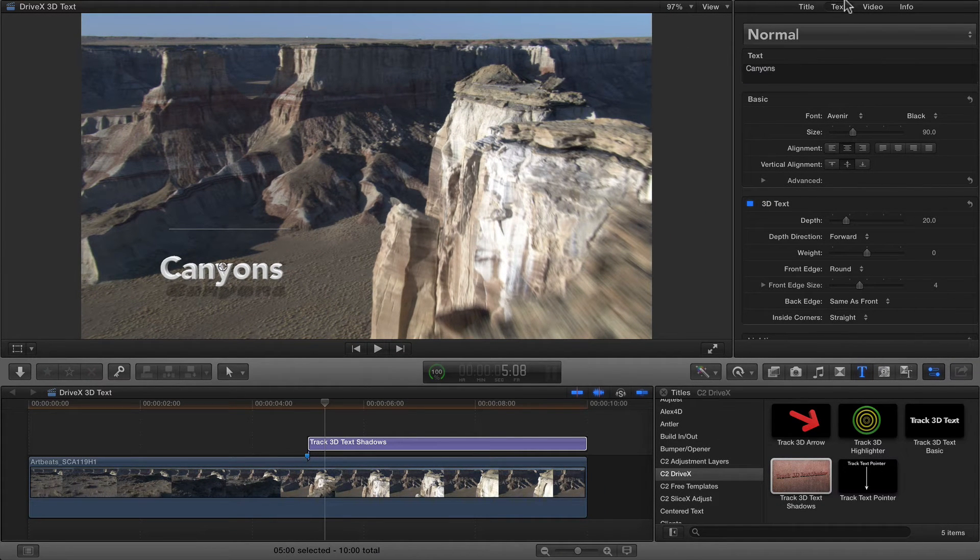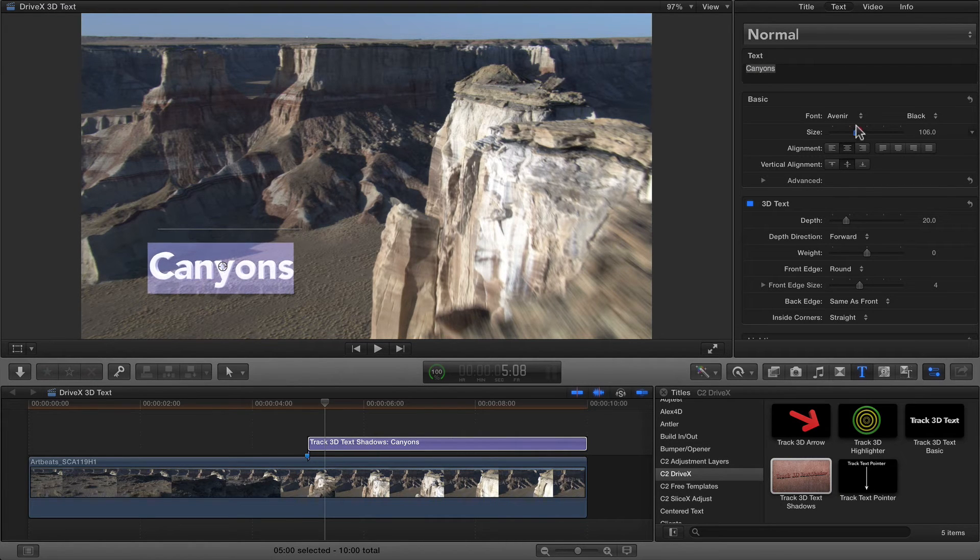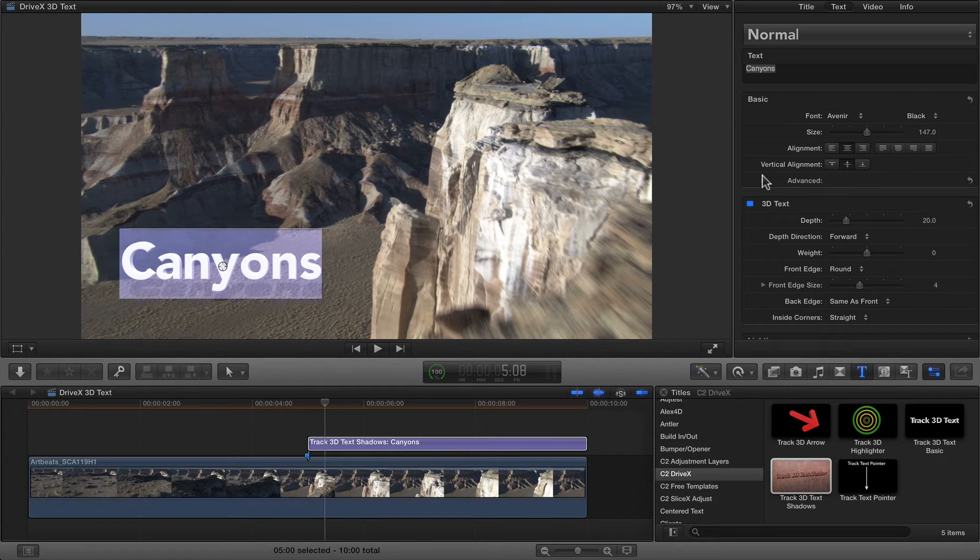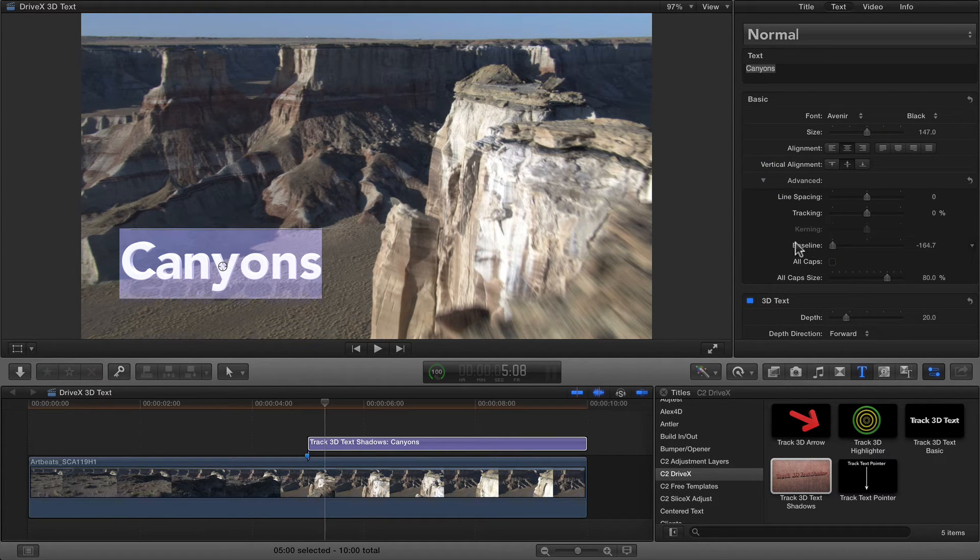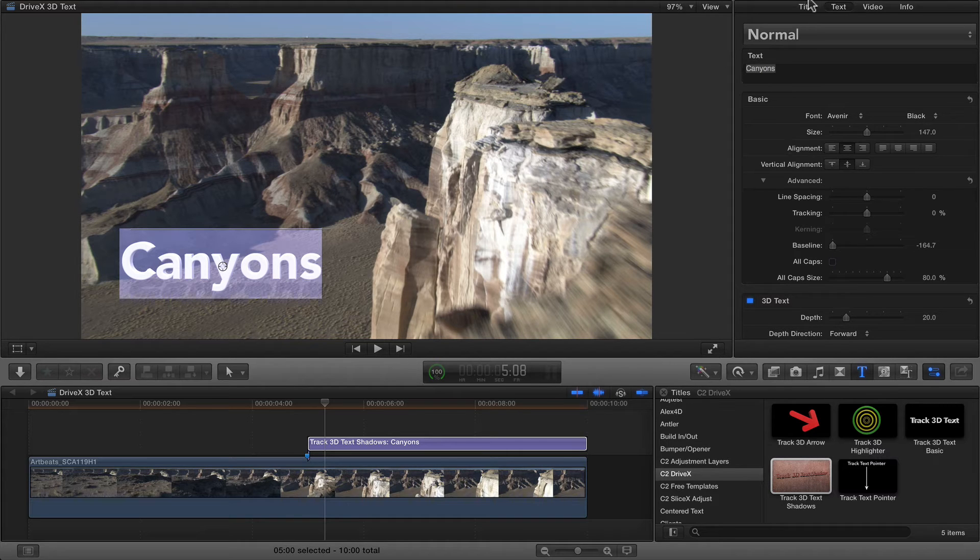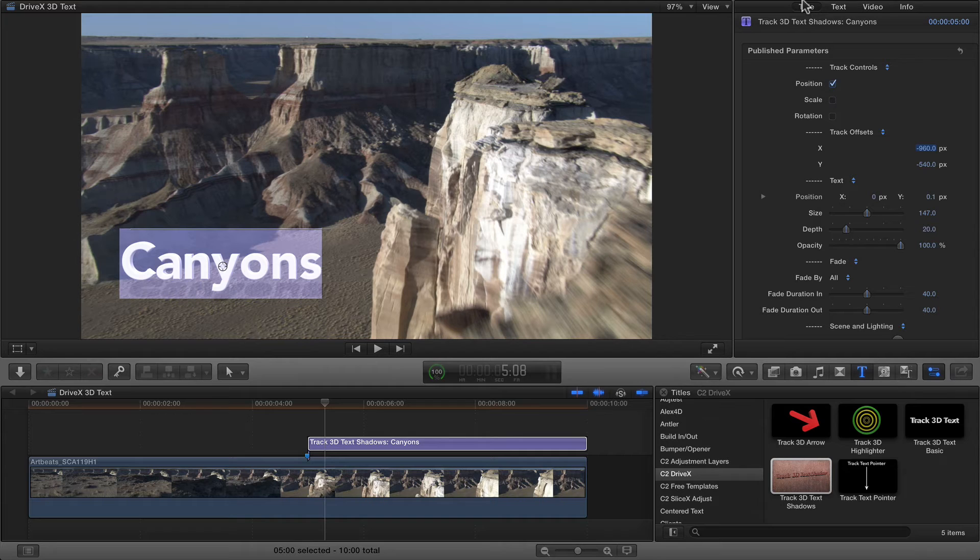Now you've got controls in the text section of the inspector, and all of these controls work as you'd expect. You can change the size. You can change the baseline, which you may need to do to get the best control over exactly where the text sits. This is especially important if you use some of these other controls in the title to rotate the text around and change exactly the way it looks like it's embedded in the scene.